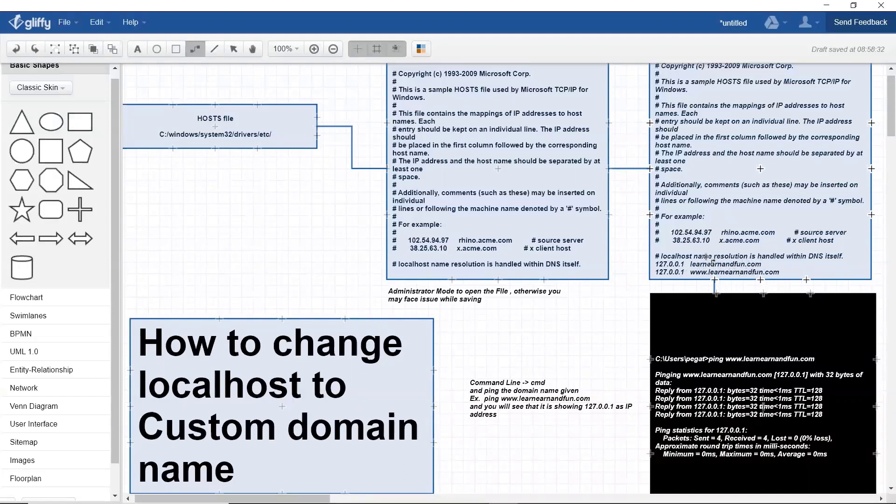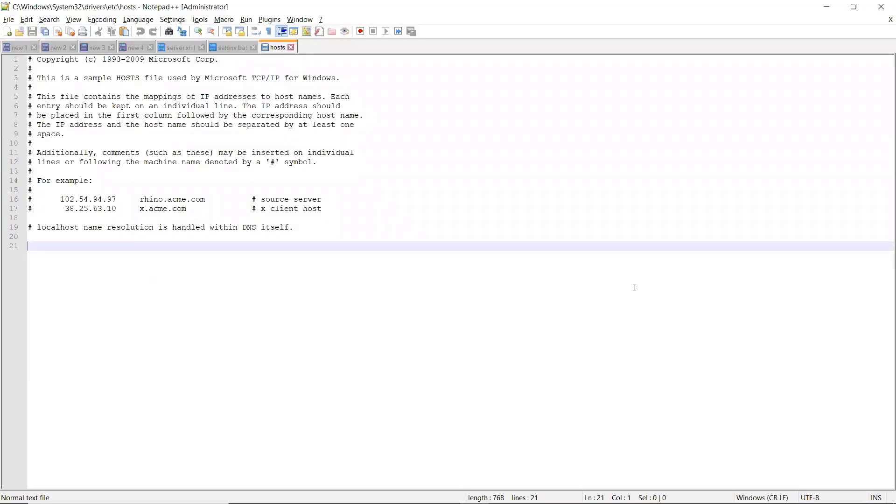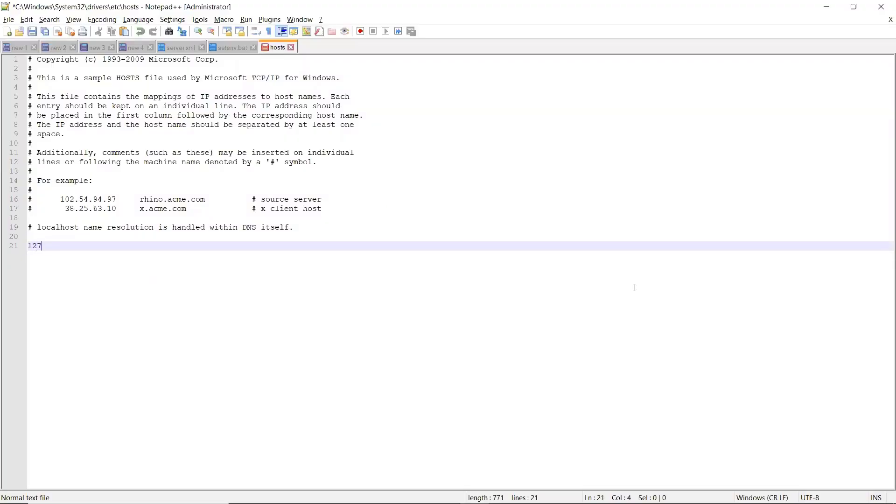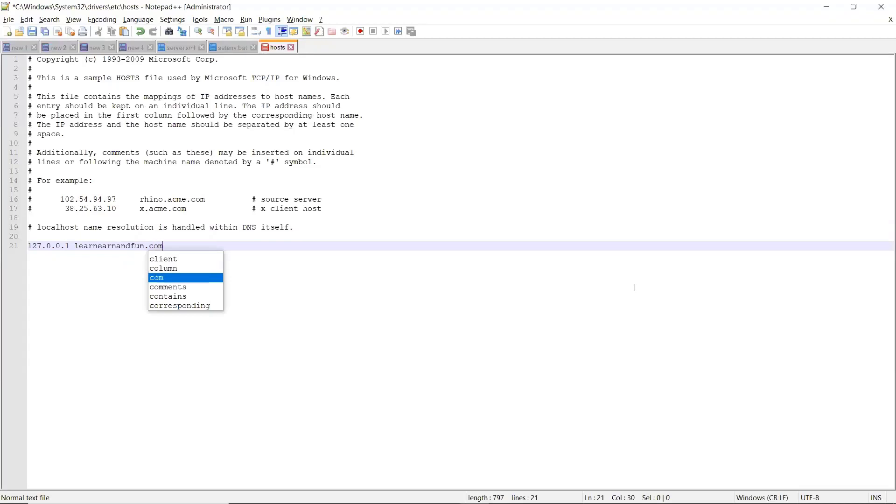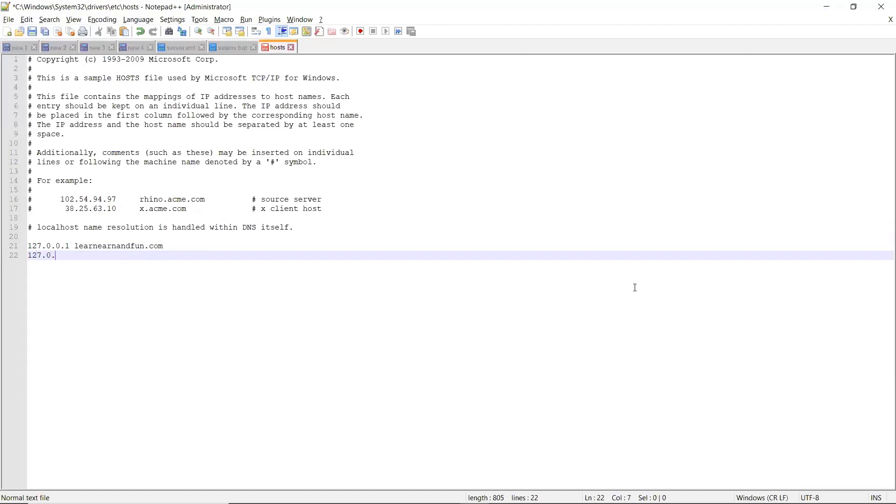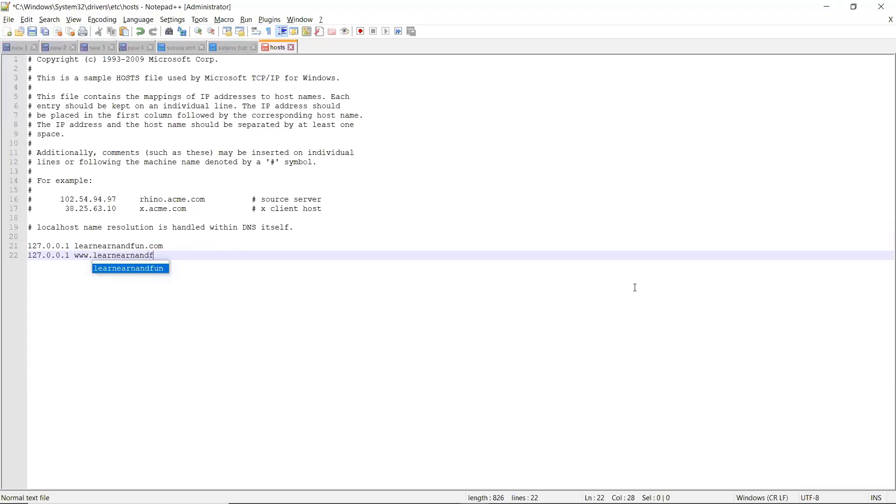We're going to add two entries. You can make either two entries or a single entry: learnandfun.com, and then another entry 127.0.0.1 www.learnandfun.com. This is my custom domain. Once you've made the change...